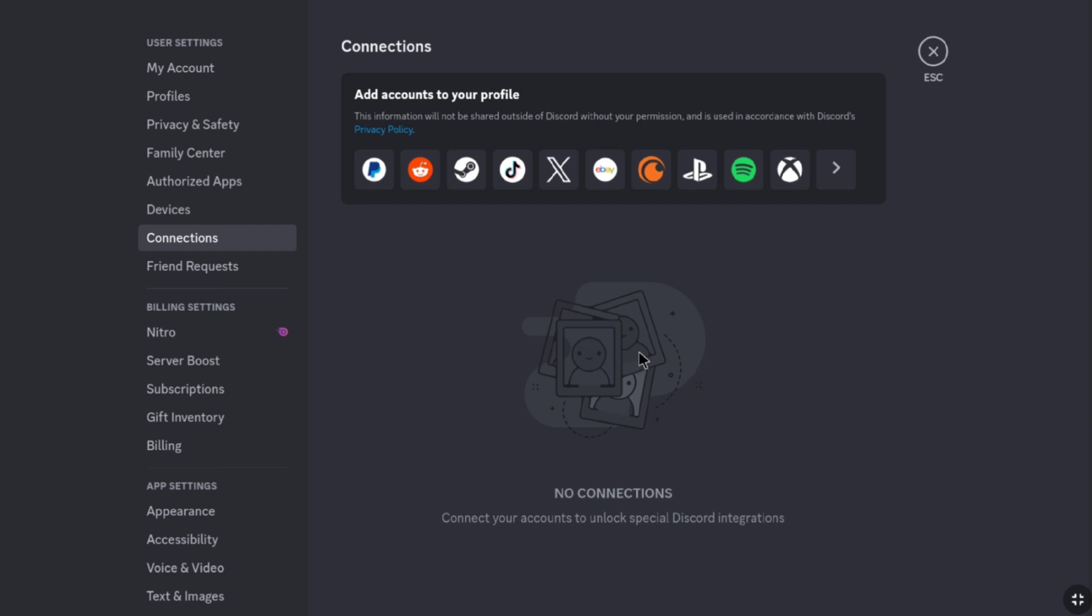And that's pretty much it. That's how you can remove, disconnect or unlink your Paypal account on Discord. And that's it.